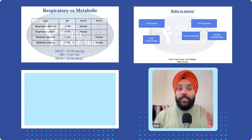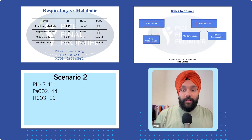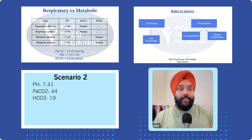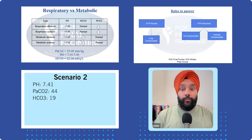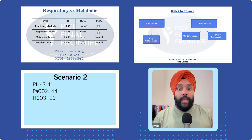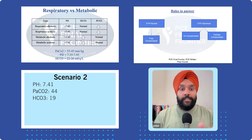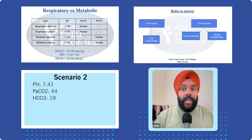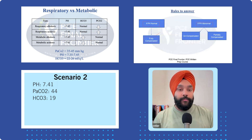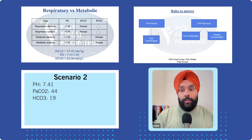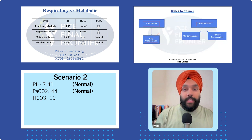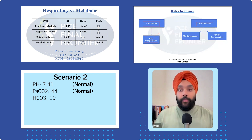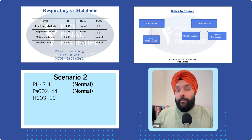Scenario two: pH is 7.41, carbon dioxide is 44, bicarbonates HCO3 is 19. Is pH normal or abnormal? pH is normal. What about carbon dioxide? It's 44 — within the normal range of 35 to 45, so it's normal. What about bicarbonates?